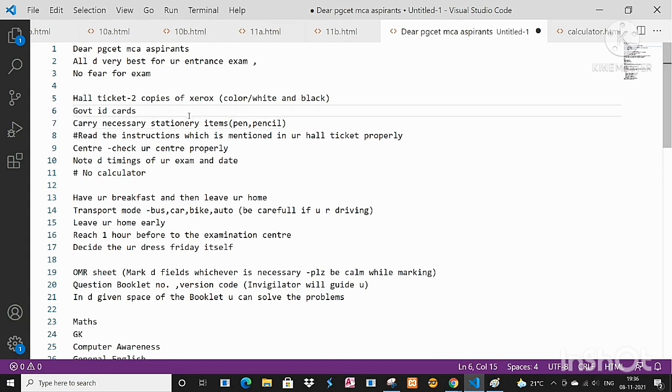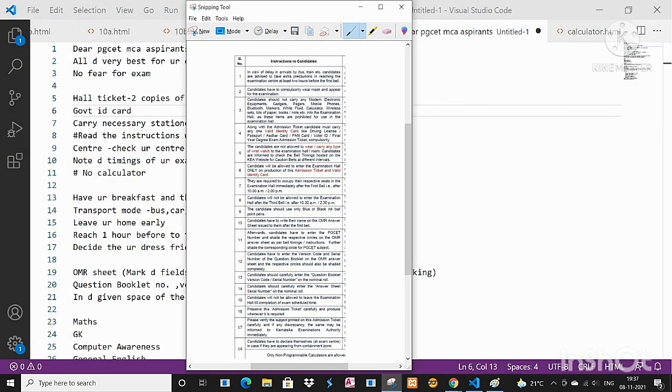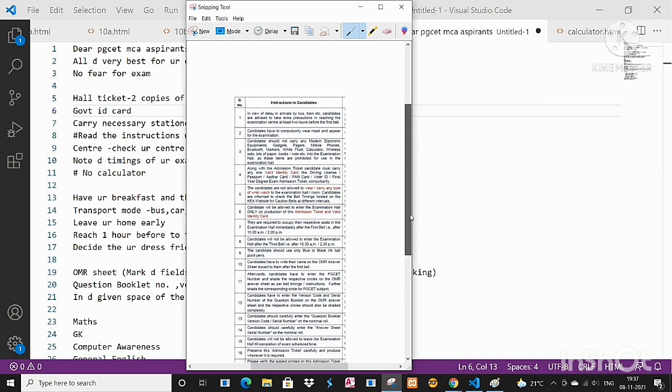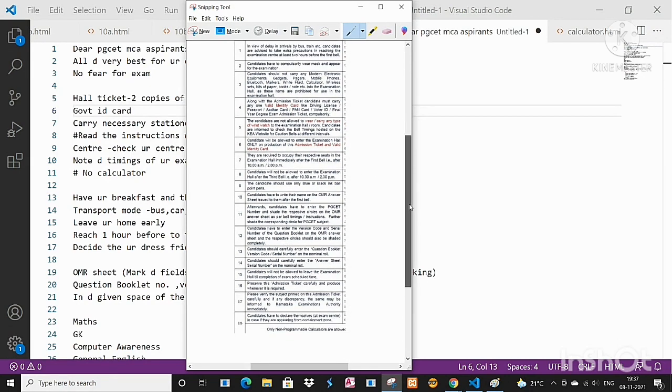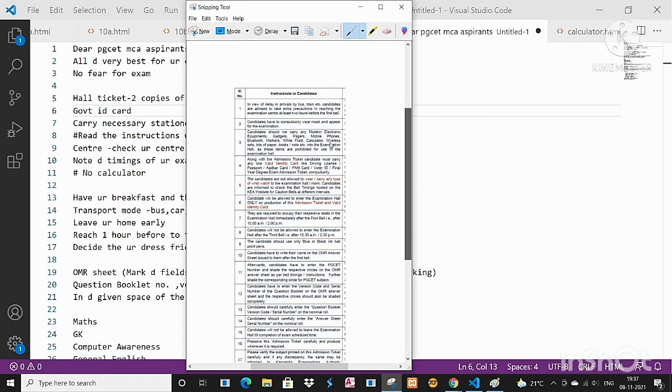It may be a color copy or white and black, it's left to you. And carry the government ID card, only one ID card is sufficient. Also make sure you have read all the instructions in your hall ticket and understood each and every point written there.